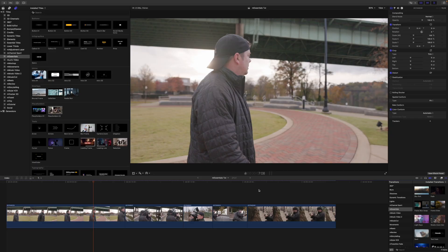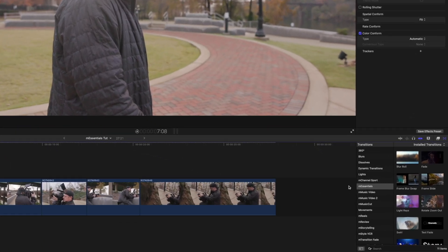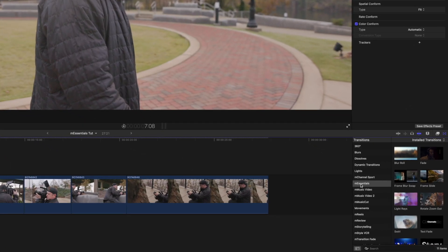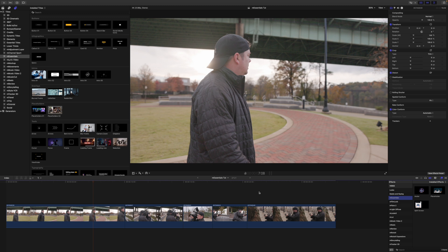Once you have downloaded M Essentials via M Installer, it can be located in your Transitions as well as your Effects and your Titles.